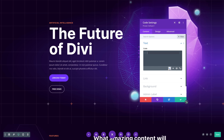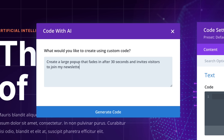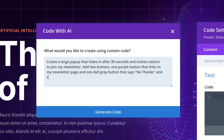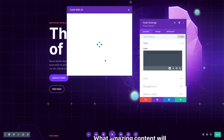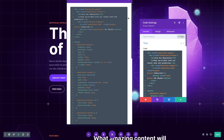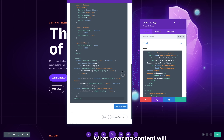The code module is where Divi Code AI shines because it can do anything you want with HTML, CSS, and JavaScript. I can ask Divi AI to create a pop-up that shows up after 30 seconds and invites users to join my newsletter. I can even describe how the pop-up should look. Divi AI generates the code within a few seconds and I have a great looking pop-up on my website that will catch my visitor's attention.